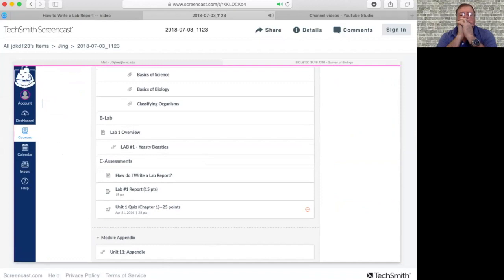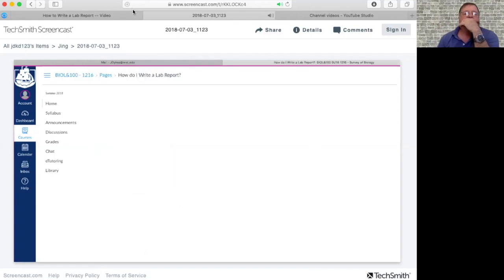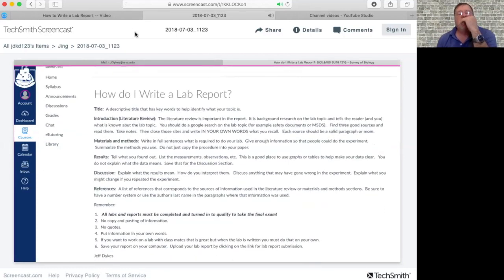Below that is the lab report, that's where you'll submit it. So I'm going to click and open up how do I write a lab report, and here's the format.